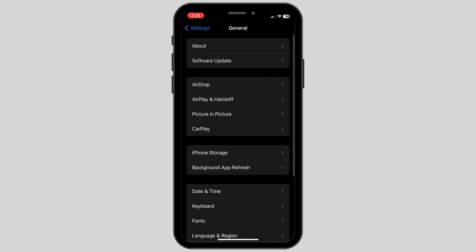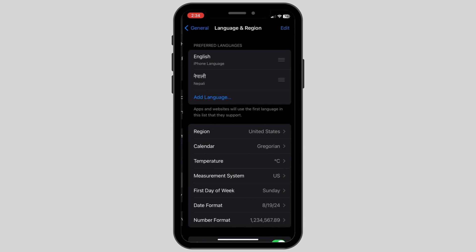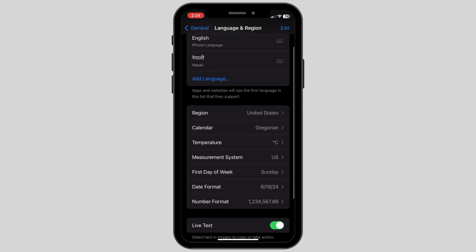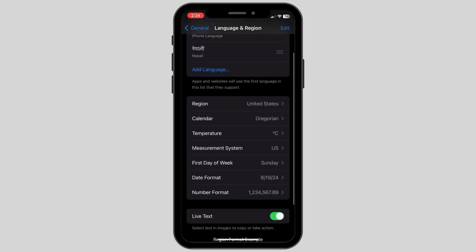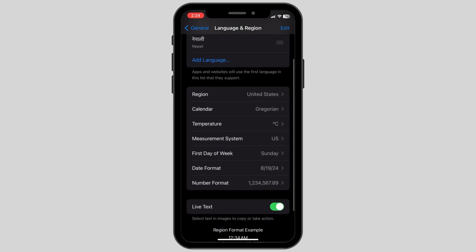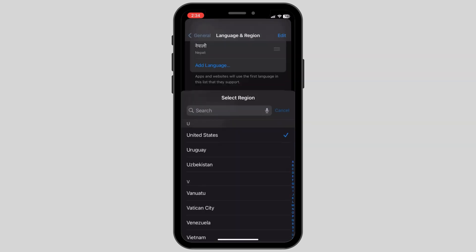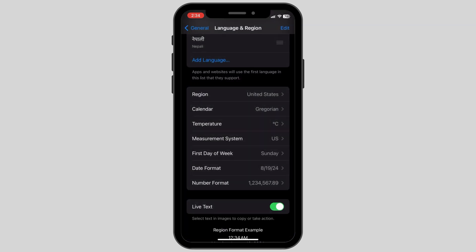Click on the General option — this will open a new page. Click on Language and Region and make sure the region is set to where you are residing at the moment. After this is confirmed, click Cancel and then go back to the General page again.